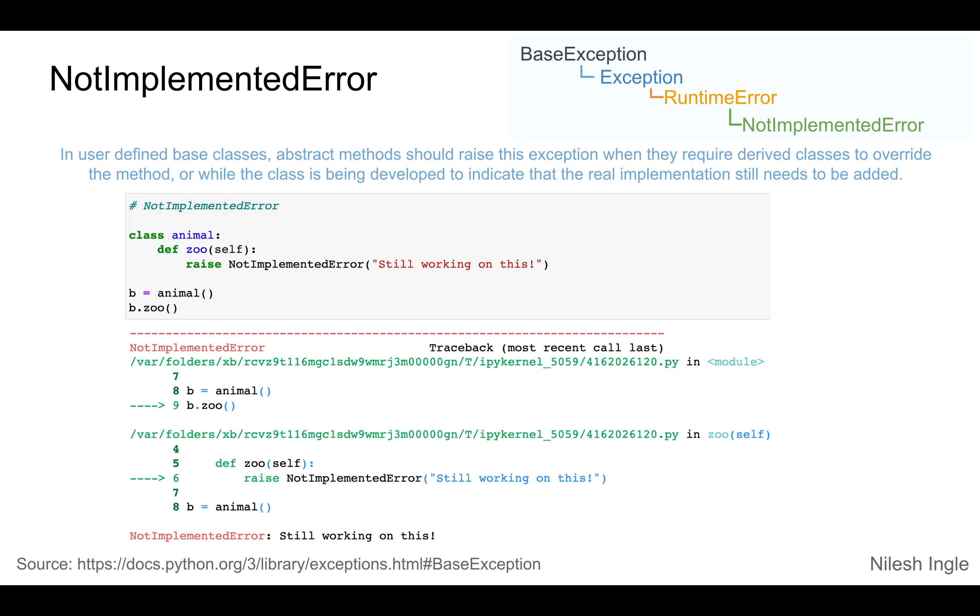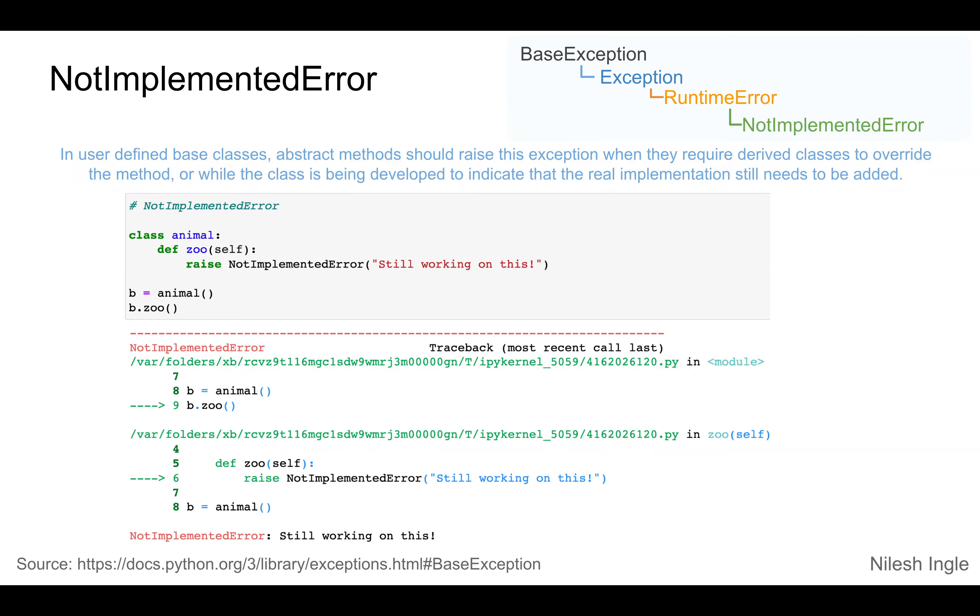So we initialize b equals Animal, and then we try to access the method zoo. It will raise this error, NotImplementedError.